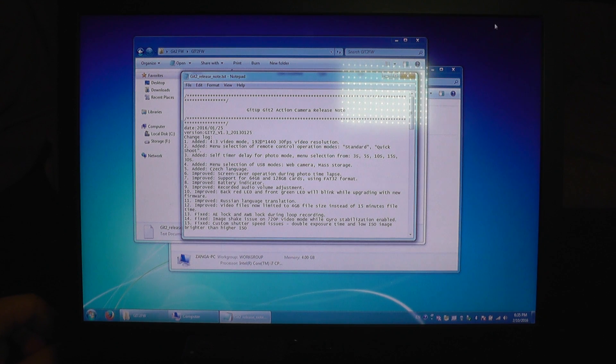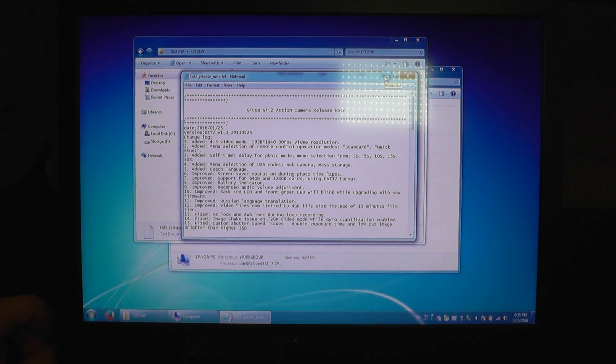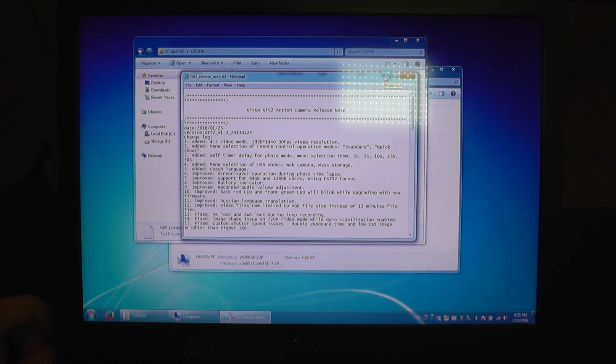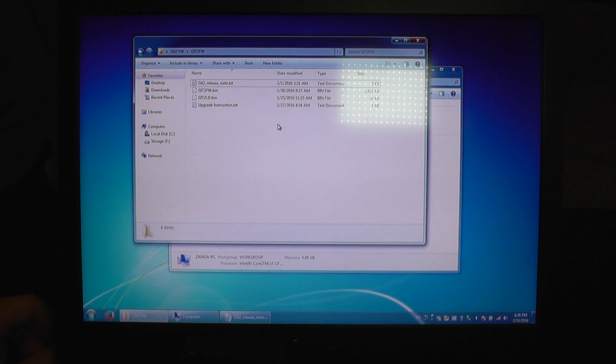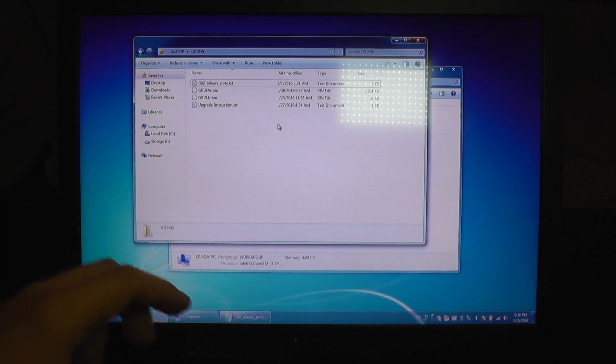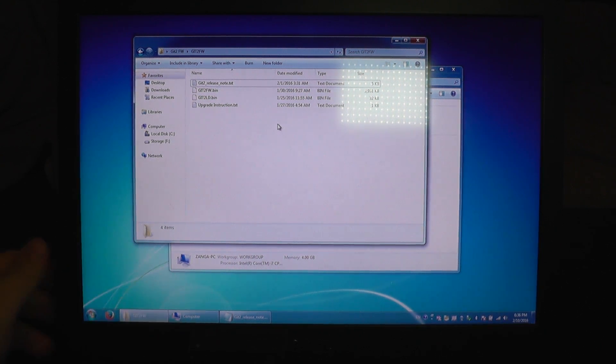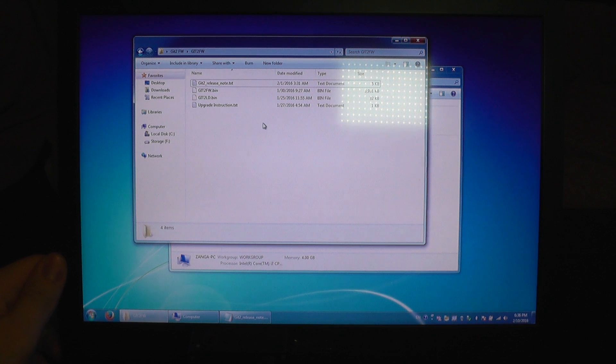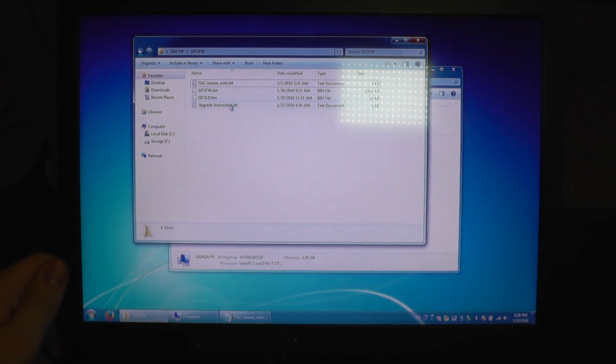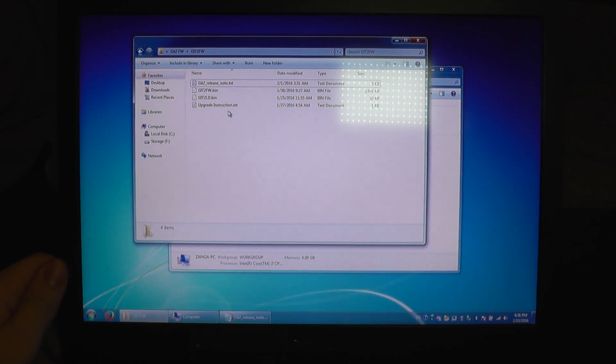But this update also needs some additional procedure to do before you install it. You need to update a loader file first for the camera, so after the loader you can actually load the firmware itself. To do that you need to download the firmware from GitHub's website and when you unpack it you will have 4 files included.